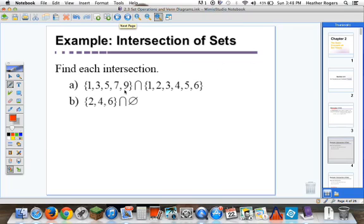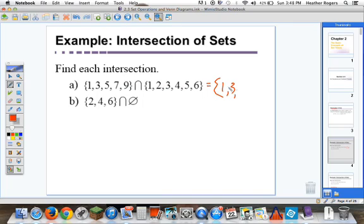Let's see what that means in terms of an example. Find each intersection — this will be set A and this will be set B. If we're talking about intersection, we want to know what's contained in both. Is one contained in both? Yes. Is three? Yes. Is five? Yes. Is seven? Nope, it's not in B. Is nine? Nope. Is two? Nope. Is four? Nope. Is six? Nope. So we end up with the intersection being one, three, five.